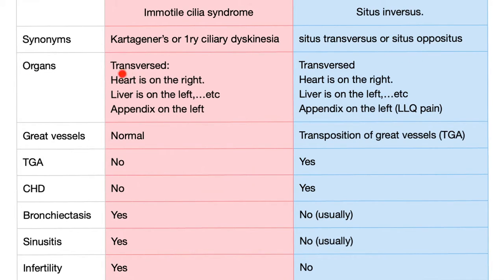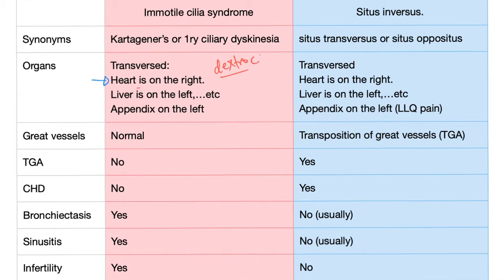In Situs Inversus, the organs are transversed — i.e. they are translocated. You have Dextrocardia, meaning the heart is on the right side. We call this Dextrocardia because 'dextro' means right side — the same root as 'dexterity,' referring to the right hand. So the heart is on the right, 'dextro' meaning right, and 'cardia' meaning heart.